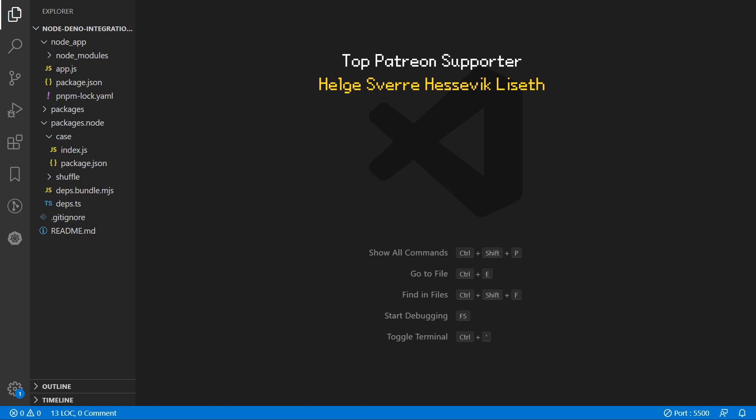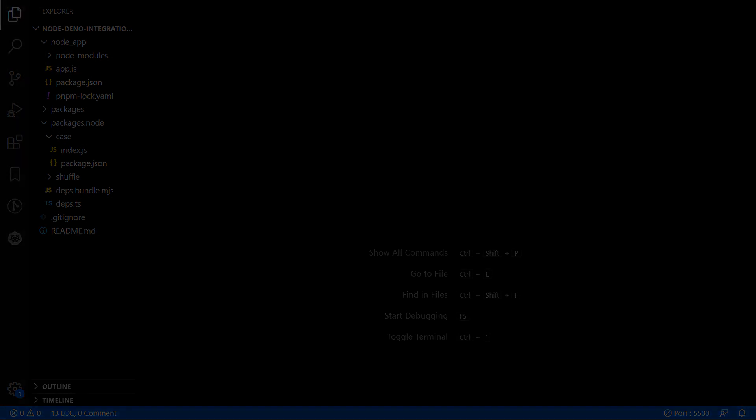So that's going to be all for this video. Special thanks to my top Patreon supporter Helge Sverre Hessevik Liseth. If you want to see more Dino related videos leave a comment to let me know, and don't forget to leave a like if you enjoyed. So I will see you all next time.